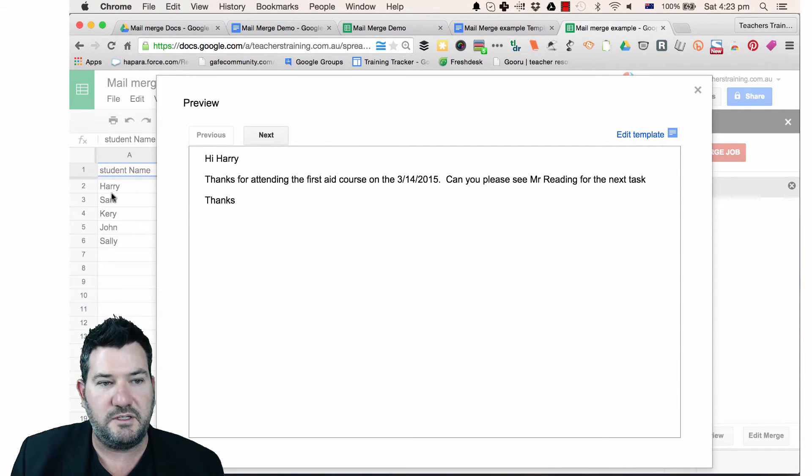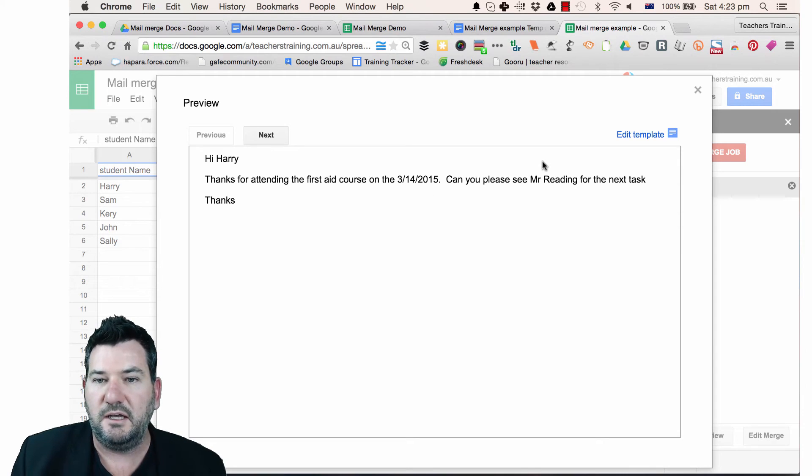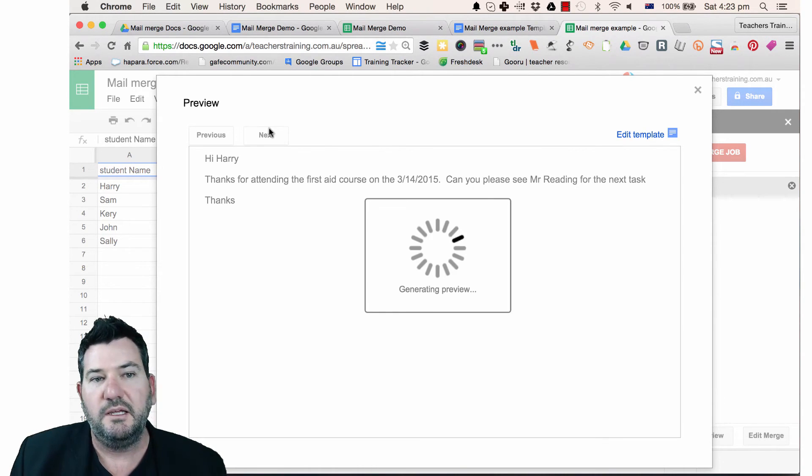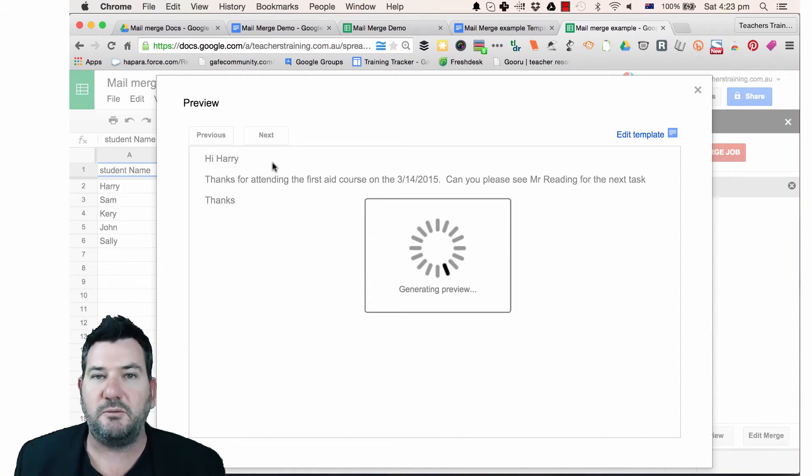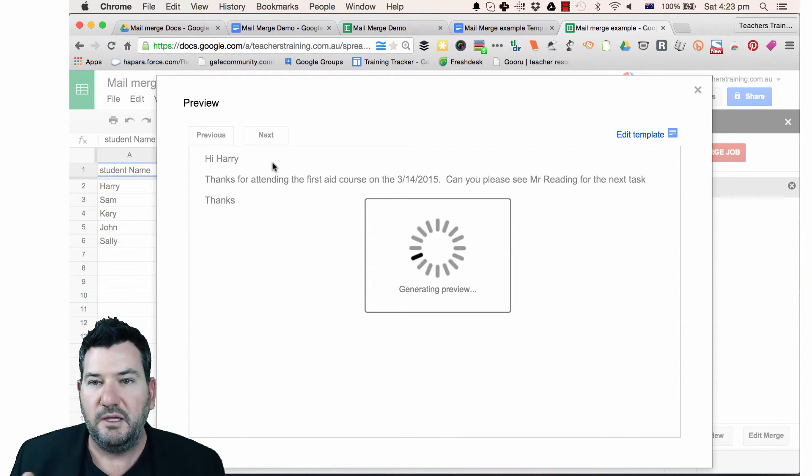So the first one, first name here you can just see in the background is Harry. So hi Harry, thanks for attending the first aid course. There's the date. There's the teacher. So it all looks like it works pretty good. If I click the next one, it's just going to show me the next merge and so on. So once all of those are done,